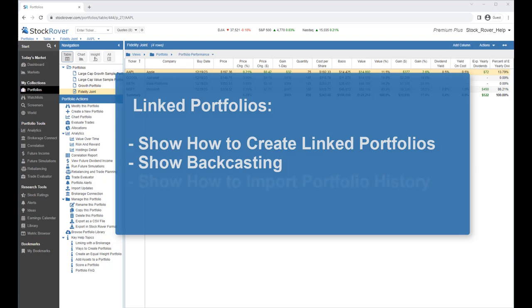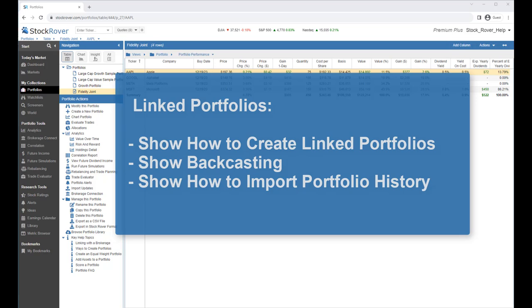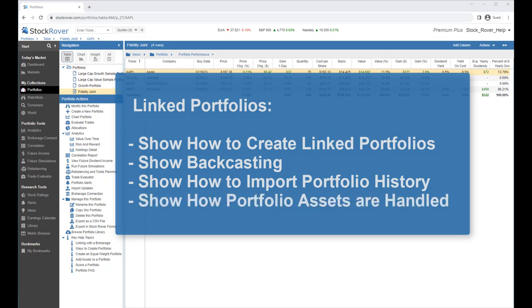This feature is particularly useful if your portfolio holdings have not changed for some time. We'll also show how to import your full portfolio history, which is quite useful when your portfolio holdings have changed significantly prior to the first time connection date. Lastly, we'll show how portfolio assets are handled.